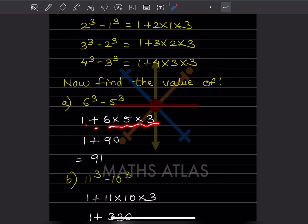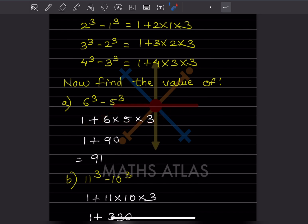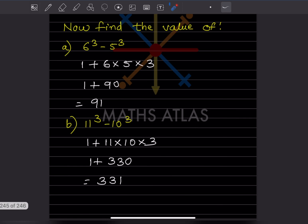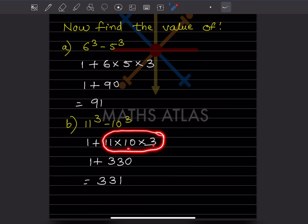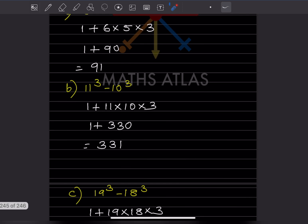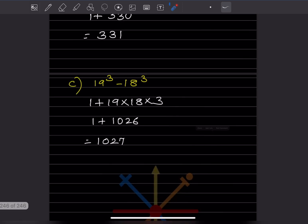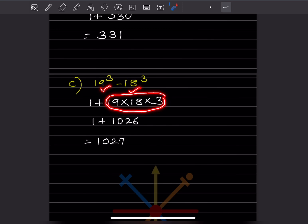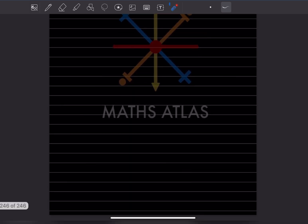So 6 fives is 30, and 30 into 3 is 90, so the answer is 1 plus 90, which is 91. For 11 cube minus 10 cube: 1 plus 11 into 10 into 3 gives 110 into 3, that is 330, so 1 plus 330 equals 331. For 19 cube minus 18 cube: 1 plus 19 into 18 into 3 gives 1026, so 1 plus 1026 equals 1027. With that we have completed two days.